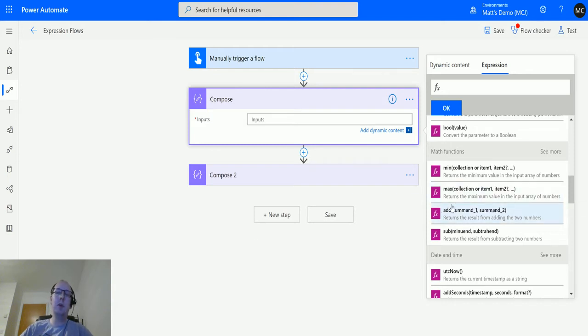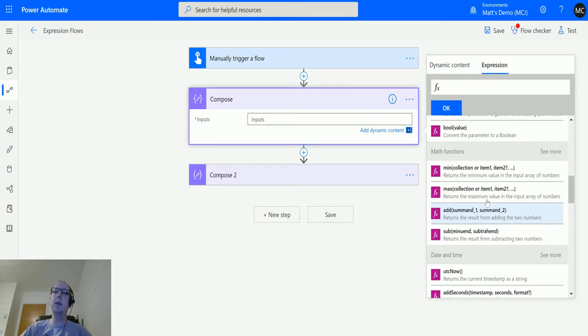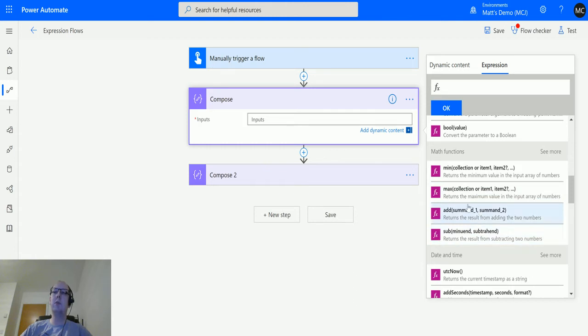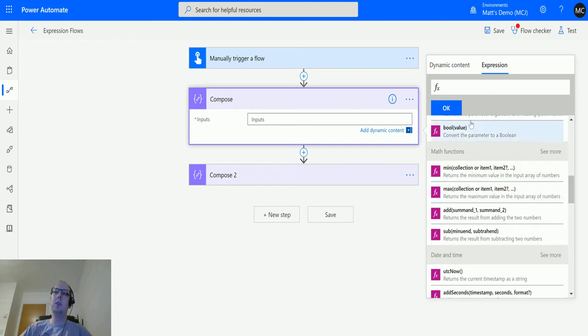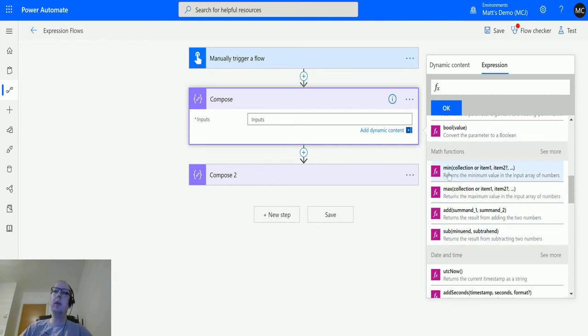If you already have numbers in an array, then that's great, you can use the collection function here. If not, and you're taking in individual numbers from multiple sources, so maybe you're looking at multiple records or multiple pieces of data, you can actually just put those in one by one.